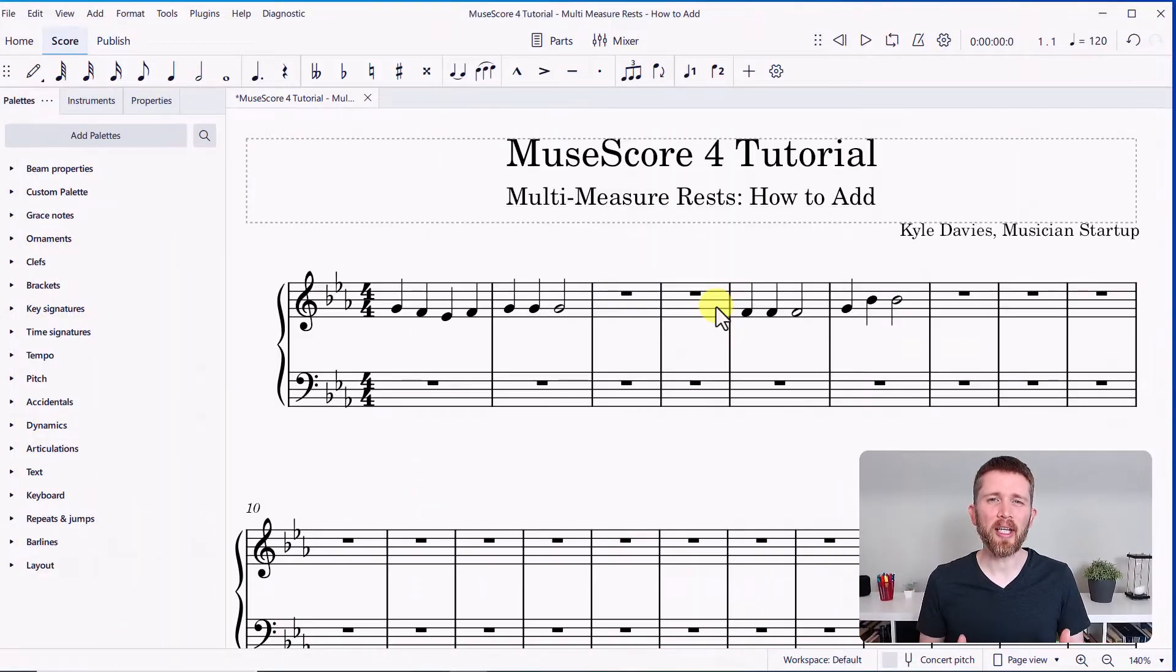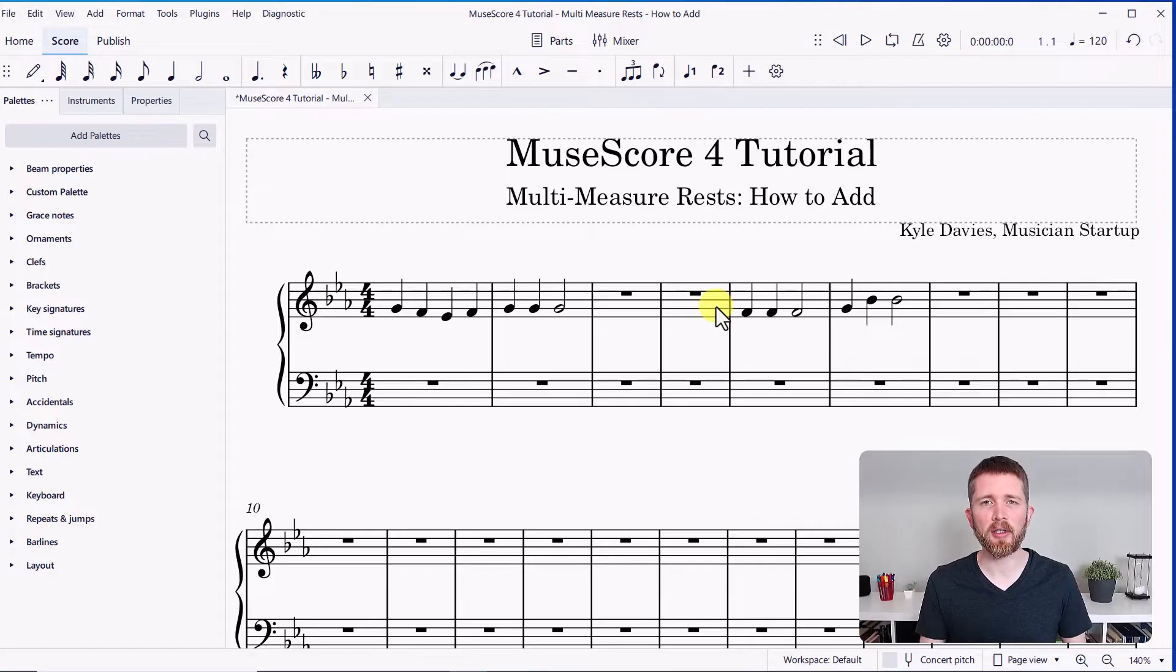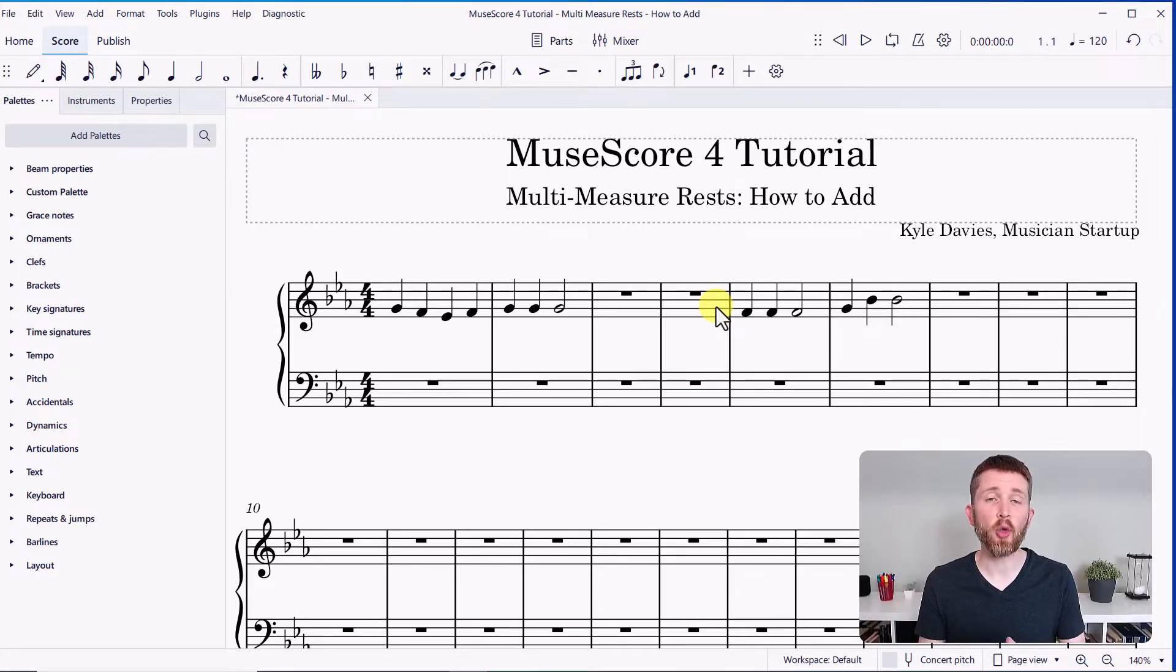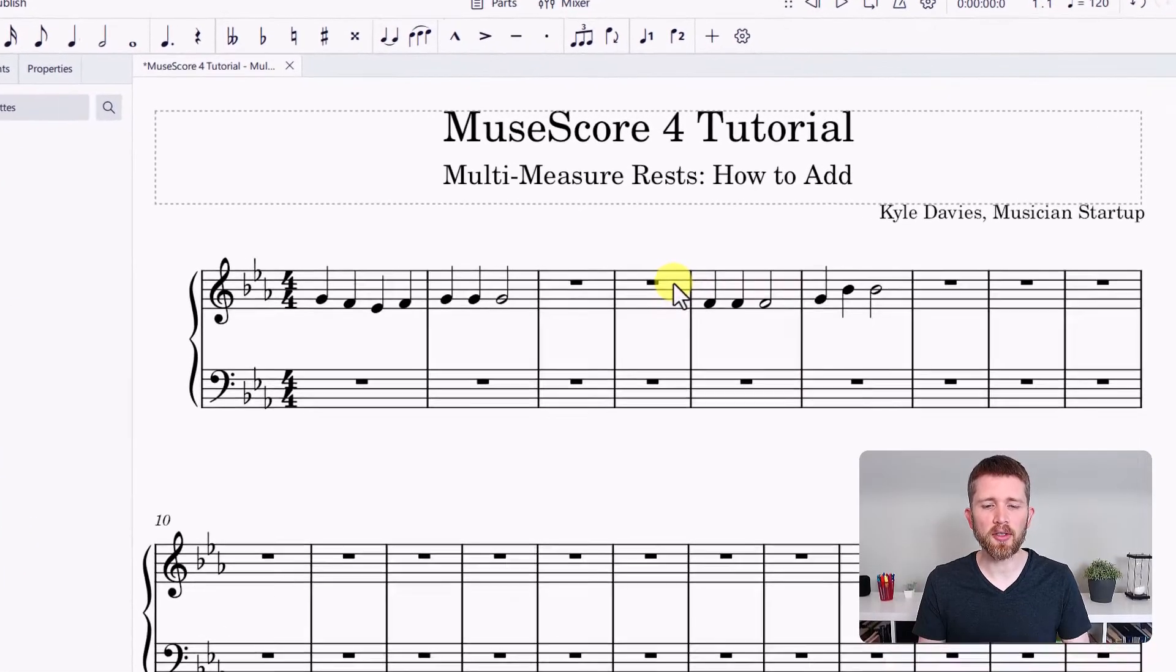So I'm working in MuseScore and I would like to combine the measures that I have here so that instead of seeing the measures written out one by one, I'd like to have them joined together and there'd be a number placed above them.